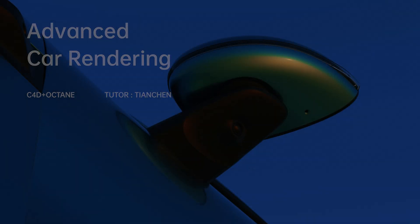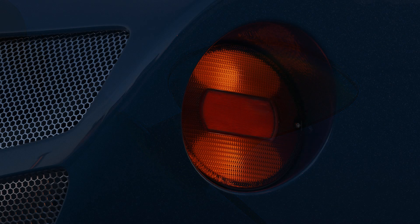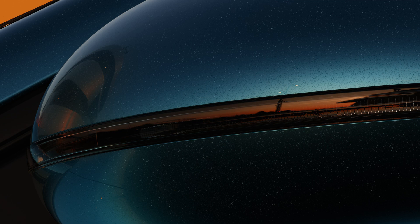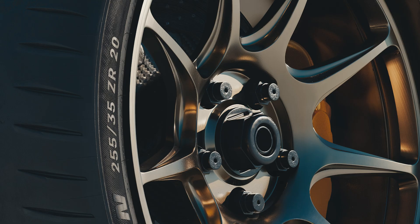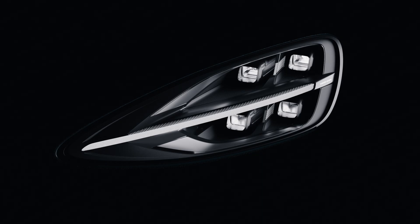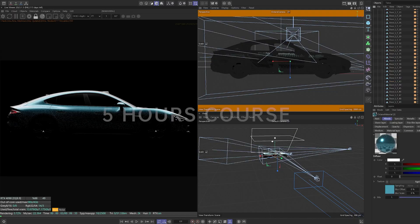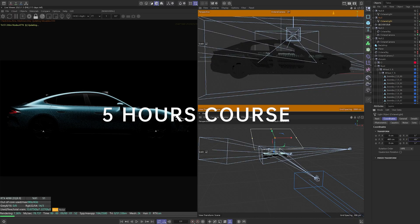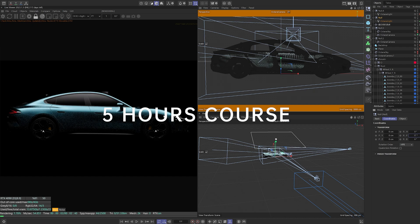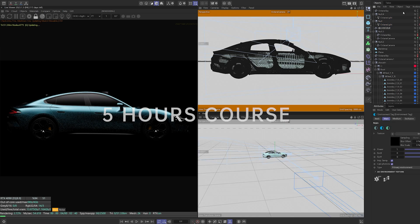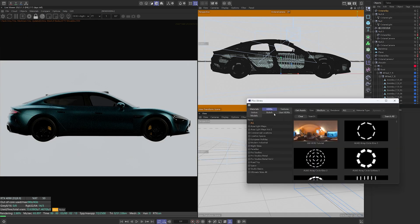In this course, we'll systematically cover everything from car paint, wheels, and car lights, to lighting and environment rendering. By the end of these five hours, you'll be confident in mastering car rendering.